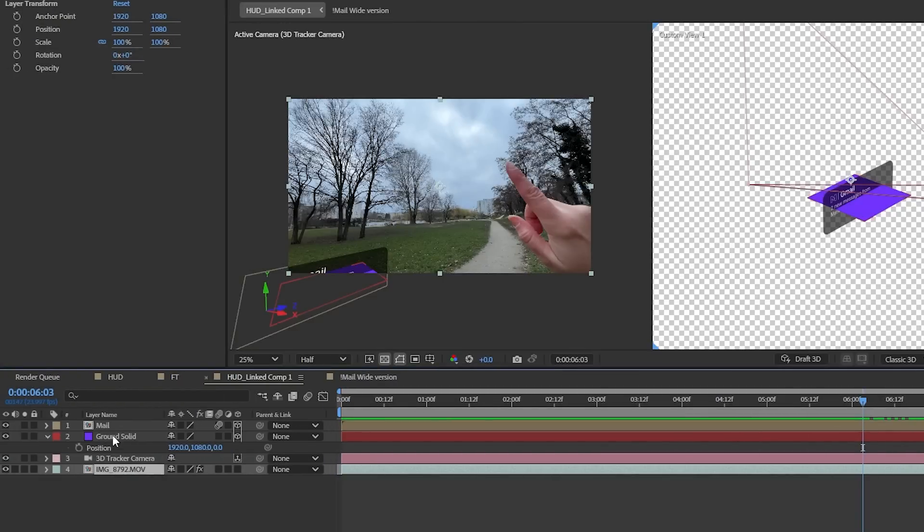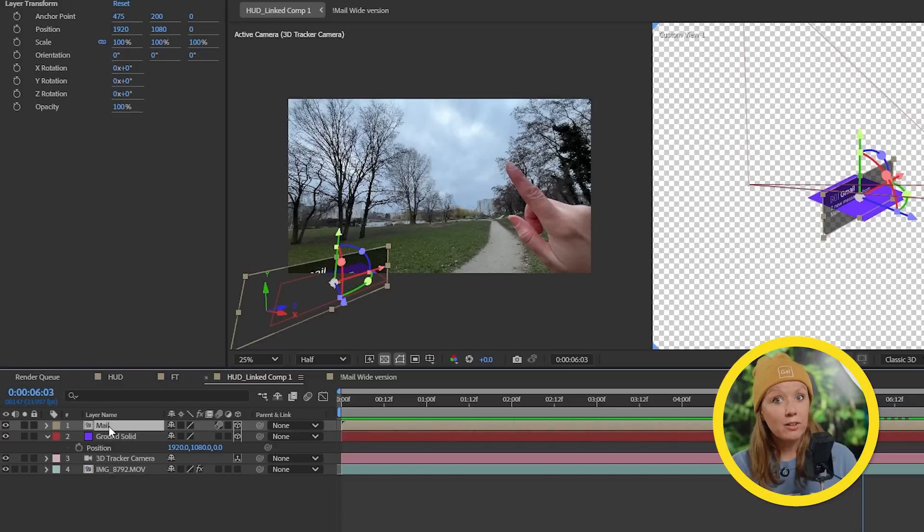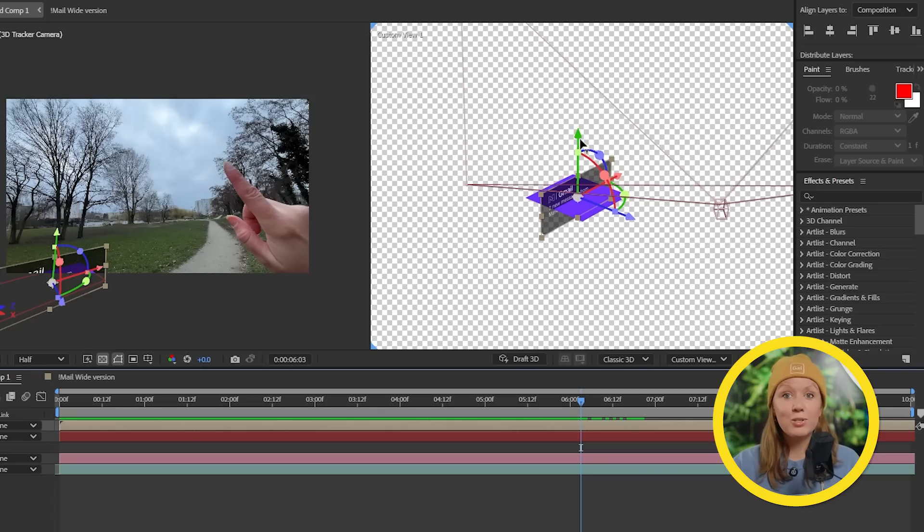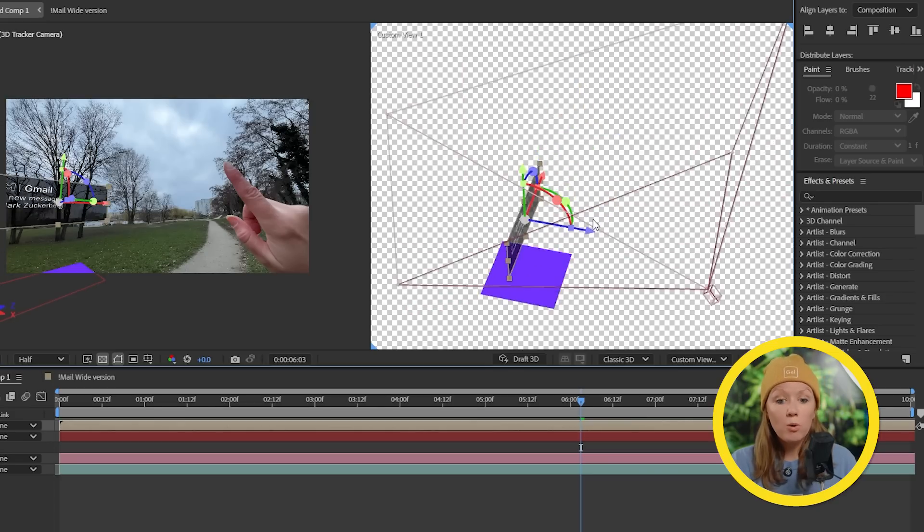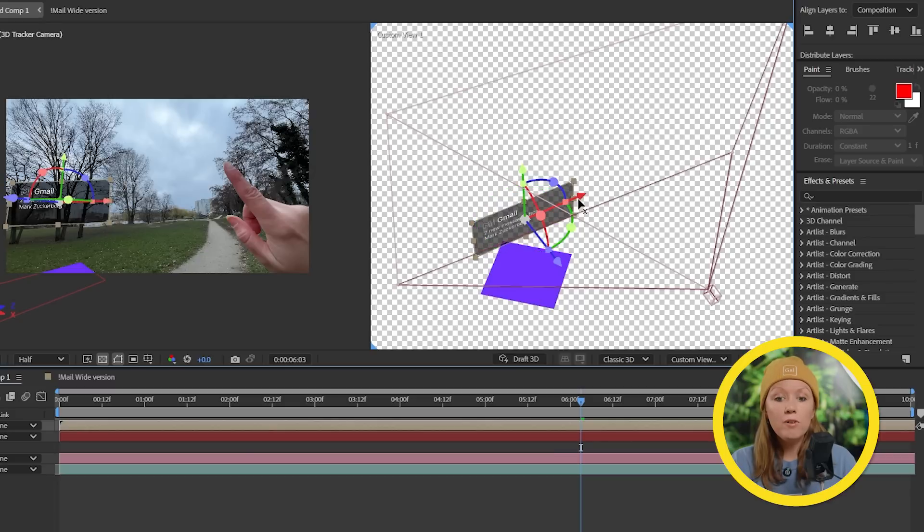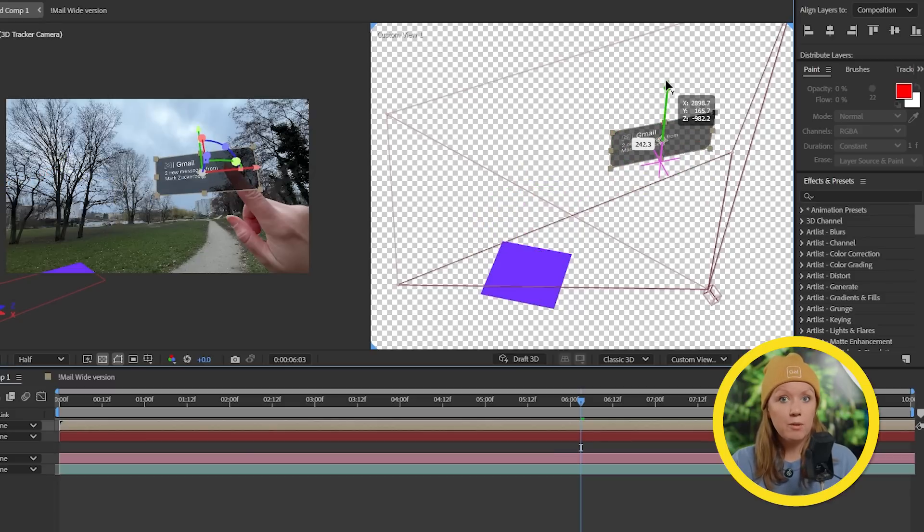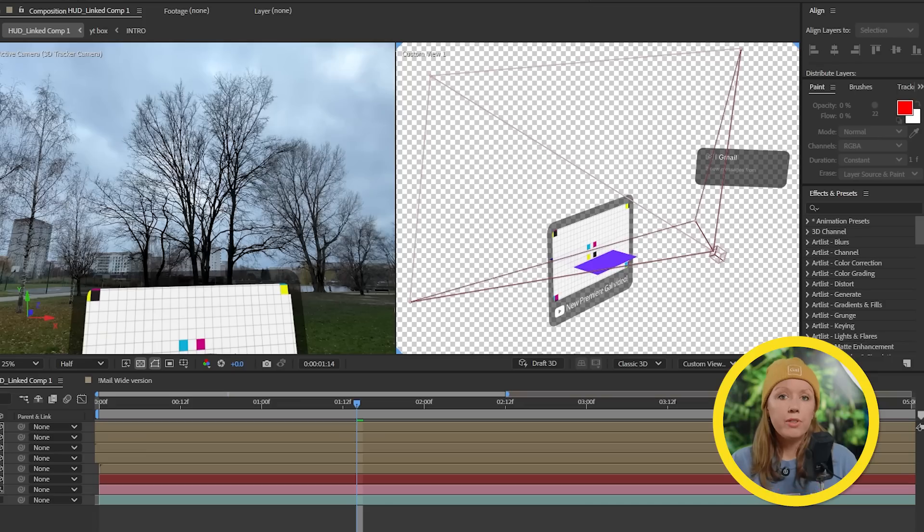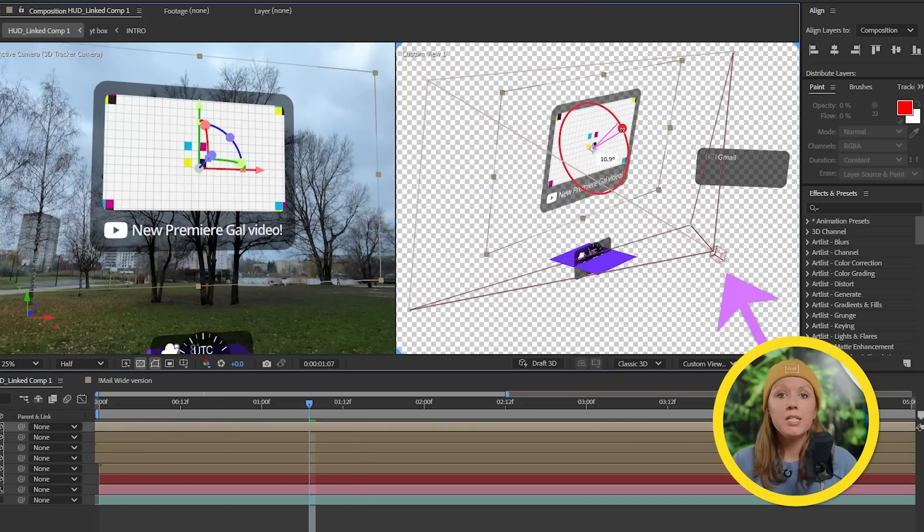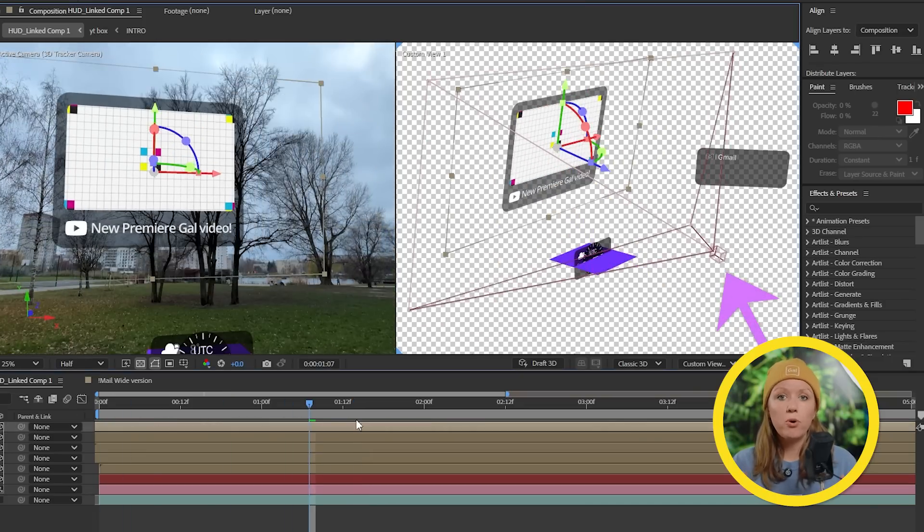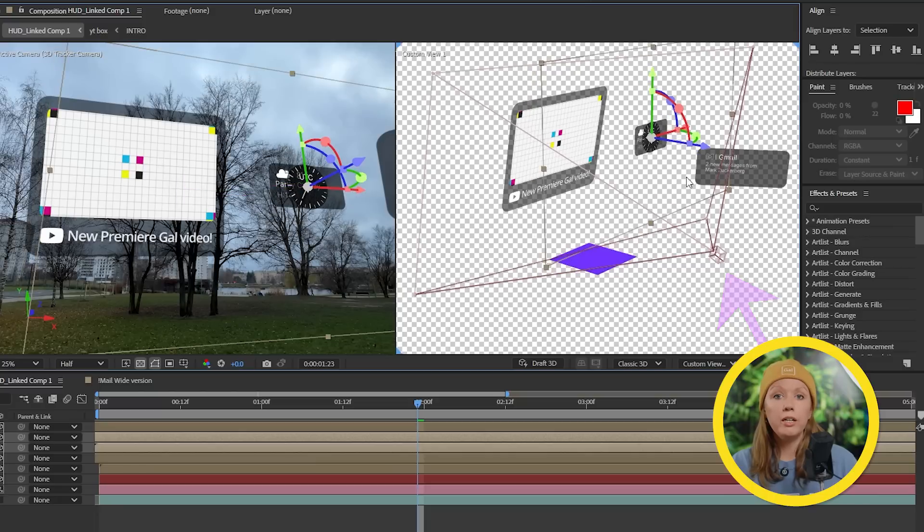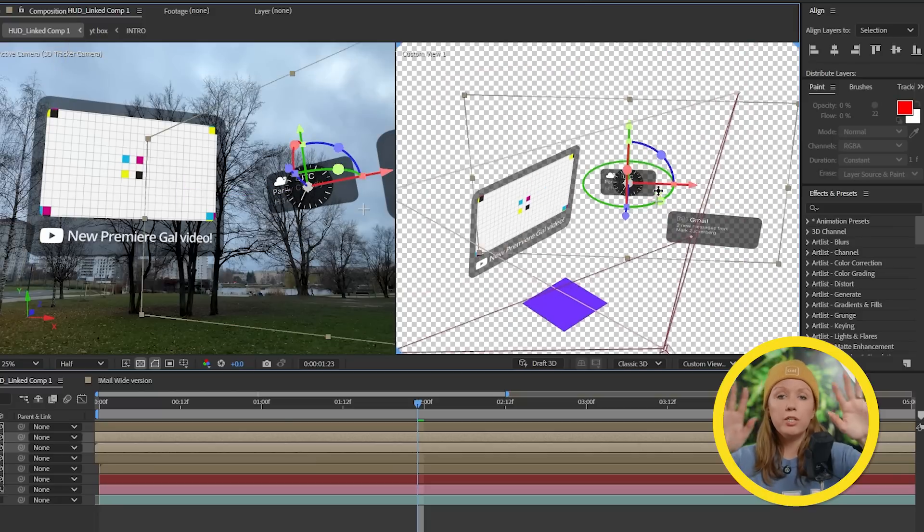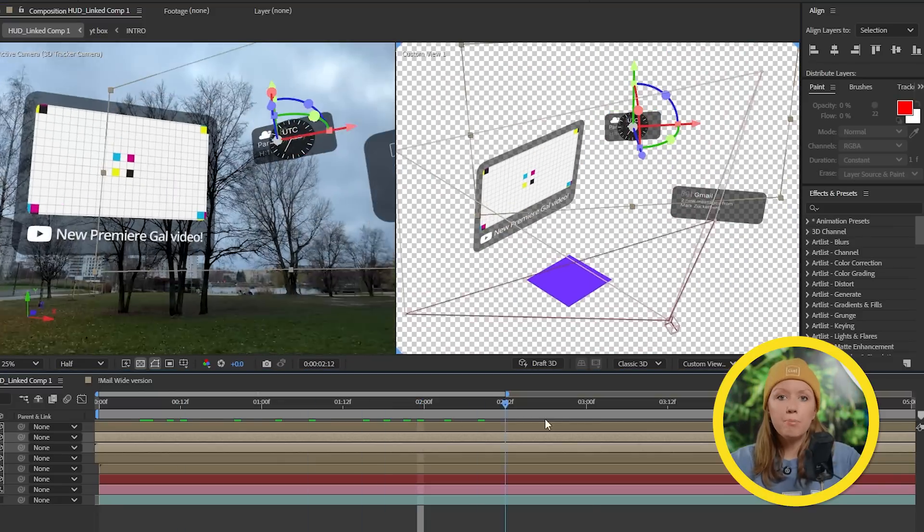Now I'll select the mail layer and use this 3D gizmo to rotate it and move it up and closer to the camera. So think of this camera as me sitting there, it's my point of view, and we're basically putting and rearranging these 3D elements in my point of view.